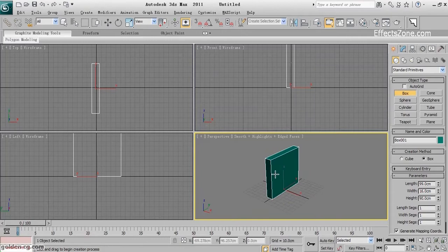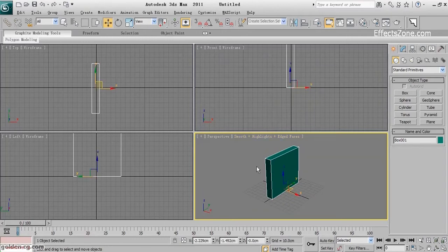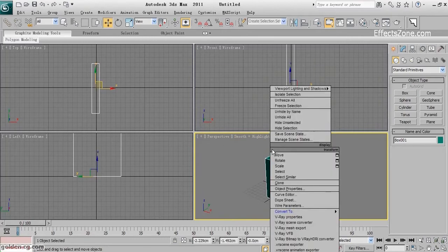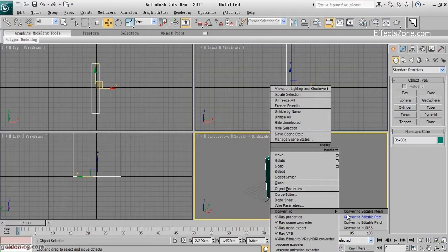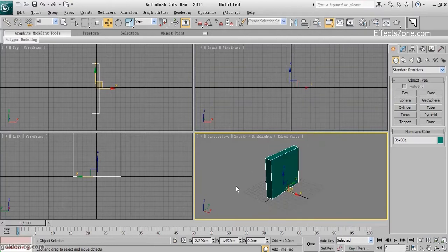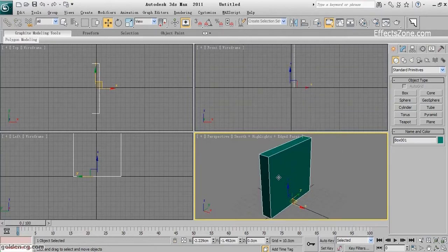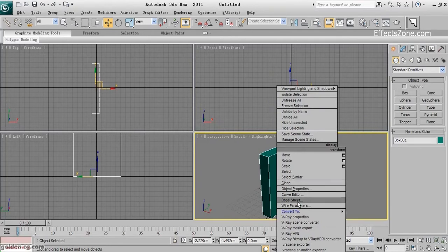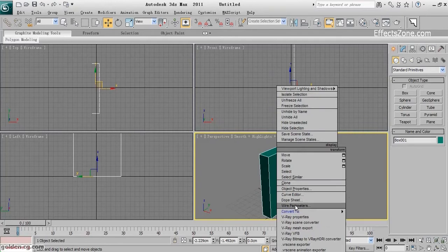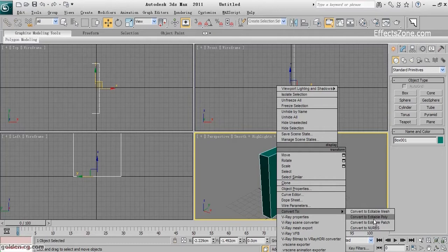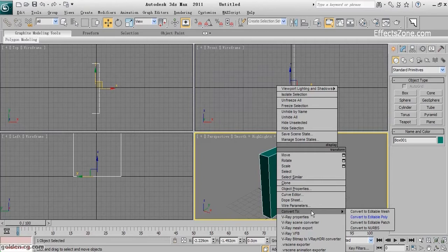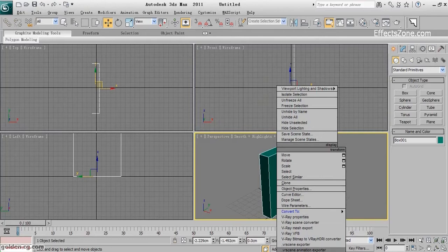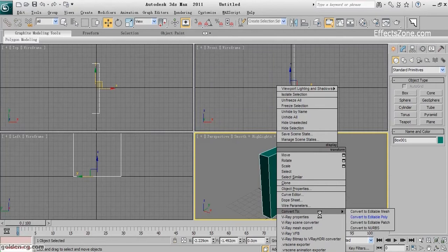Convert it to editable poly. One note here: when I right-click, we can see 'Convert to' is already blue, and 'Convert to Editable Poly' is blue too.